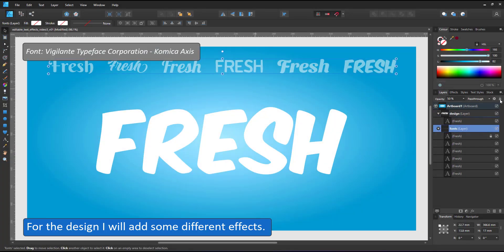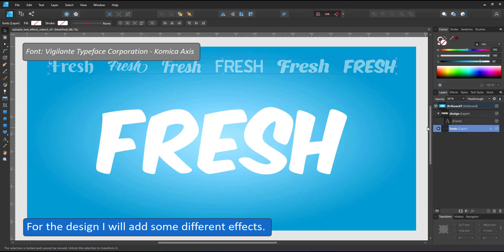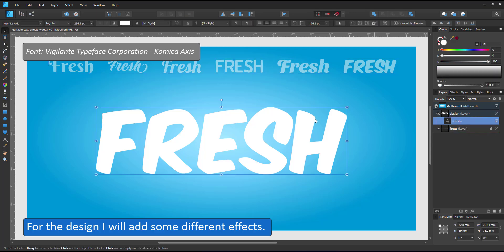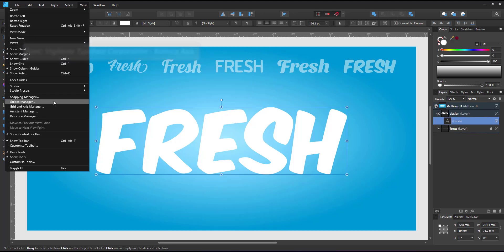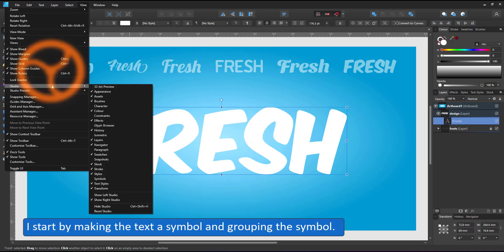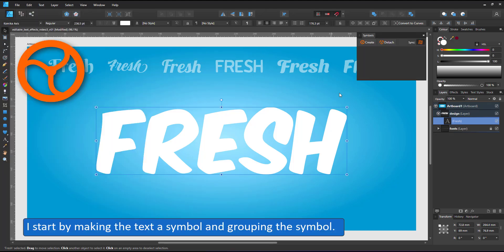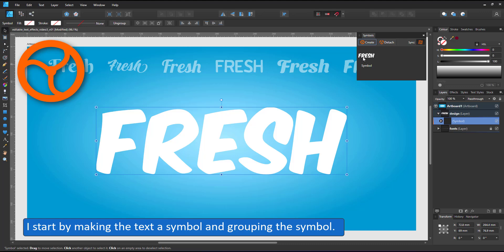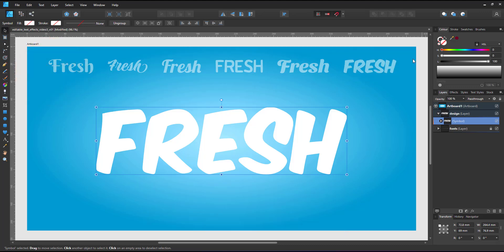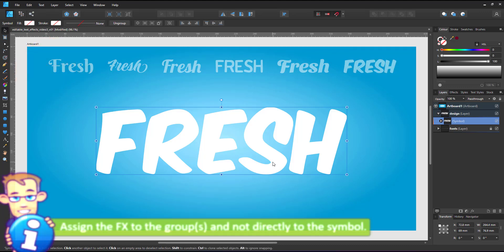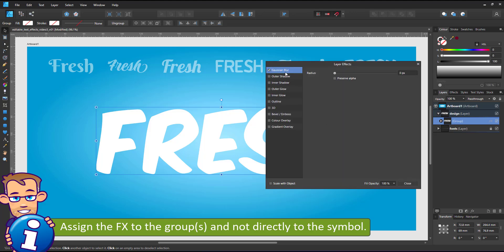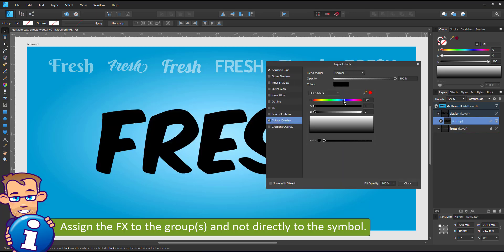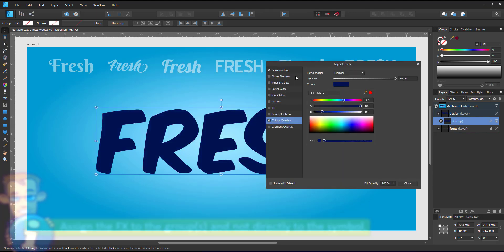Let's do another design with some different effects. Remember that not all effects work on all fonts. It's always a matter of choosing the right font for the effect you have in mind. I start by turning the text into a symbol and grouping the symbol. Just remember to assign the effects to the group and not directly to the symbol.